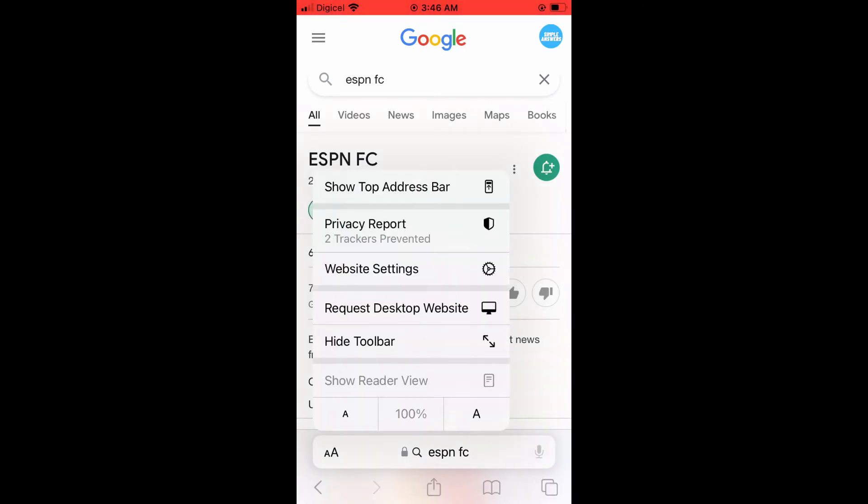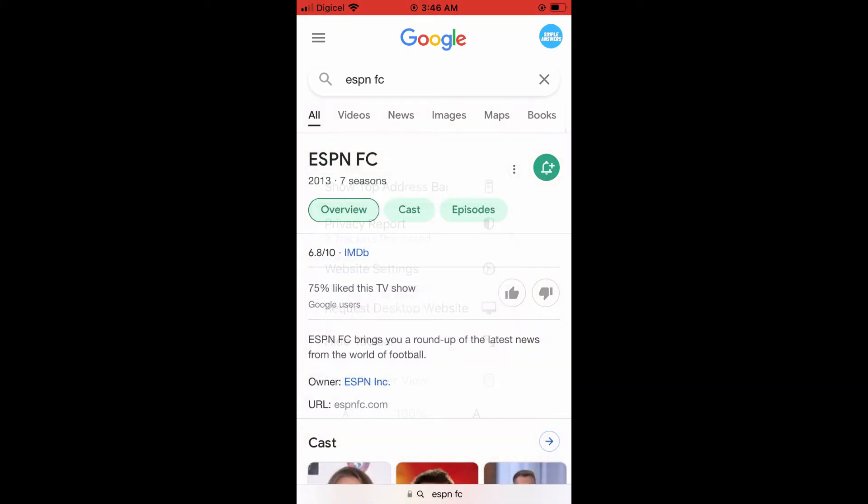Then you're going to see some options pop up and you're going to tap on Hide Toolbar right here. And as you can see, the toolbar has disappeared.